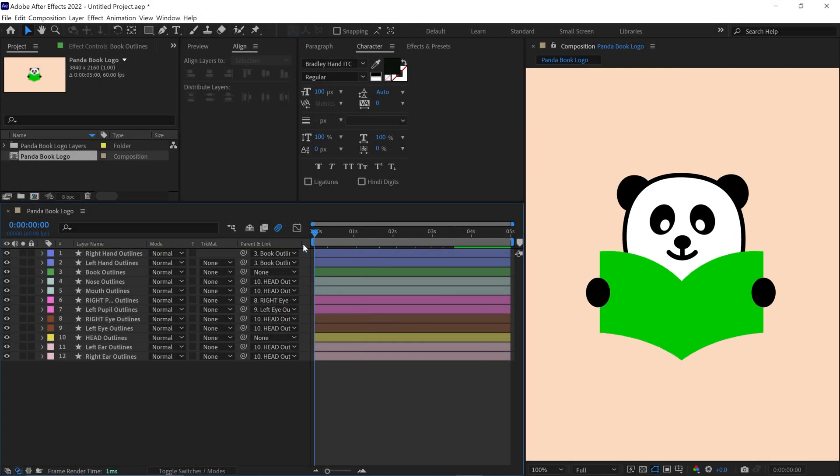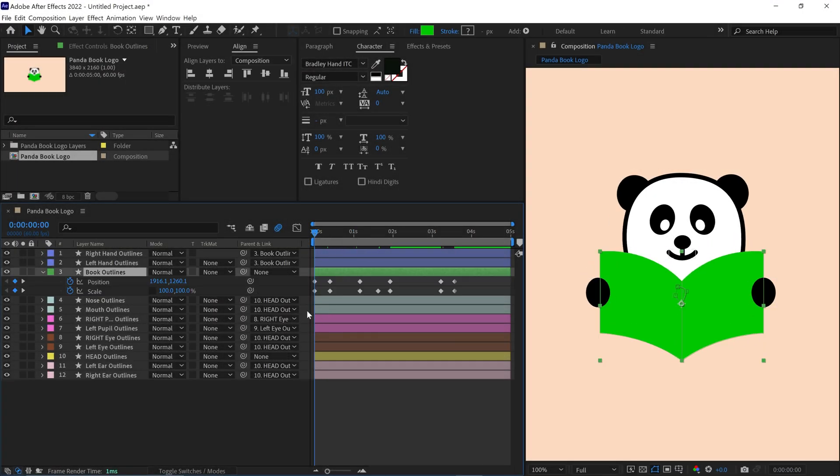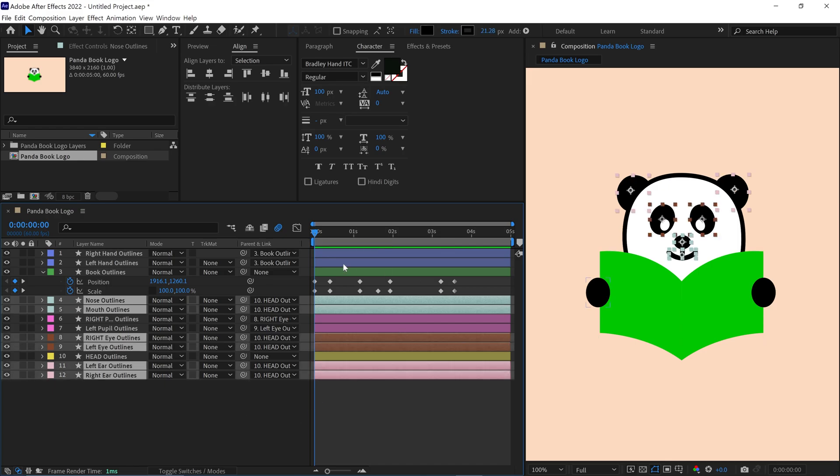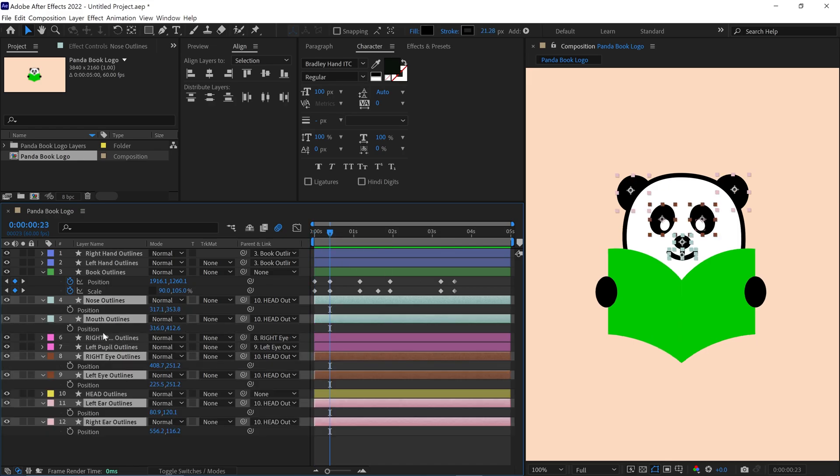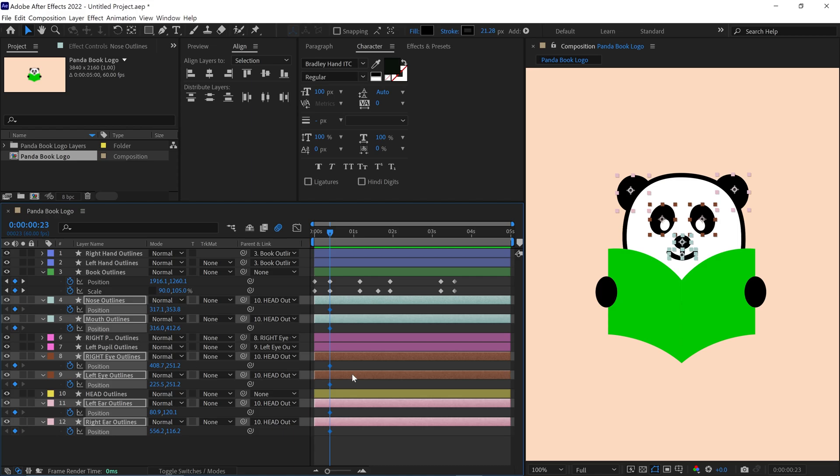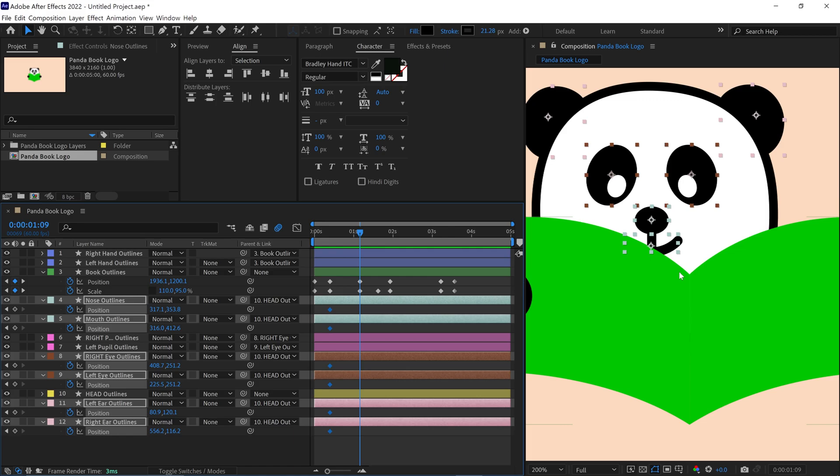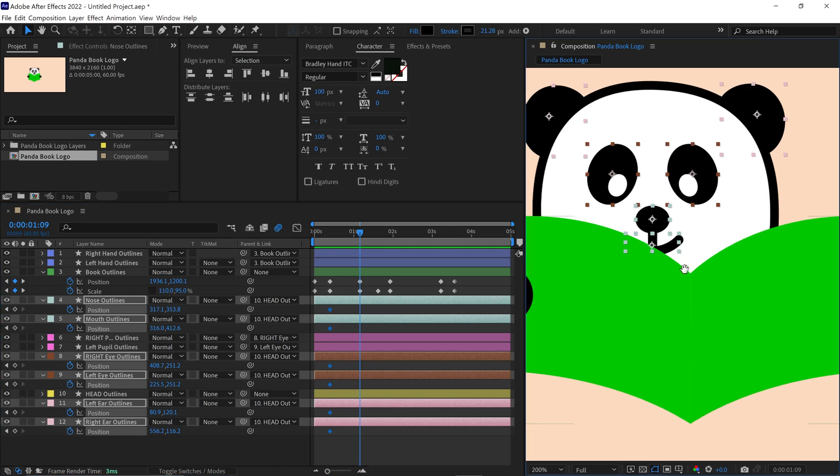Now it's time to animate the face elements. I select all the face elements except the pupils, open their position properties, and add an original position keyframe. Then move the time indicator to the next keyframe of the book and adjust the face elements together.